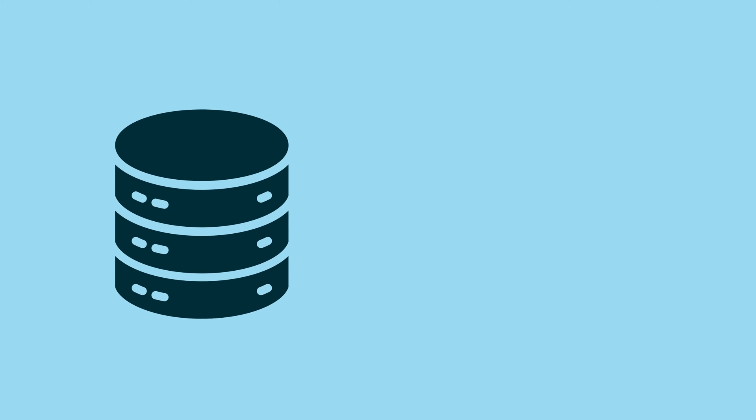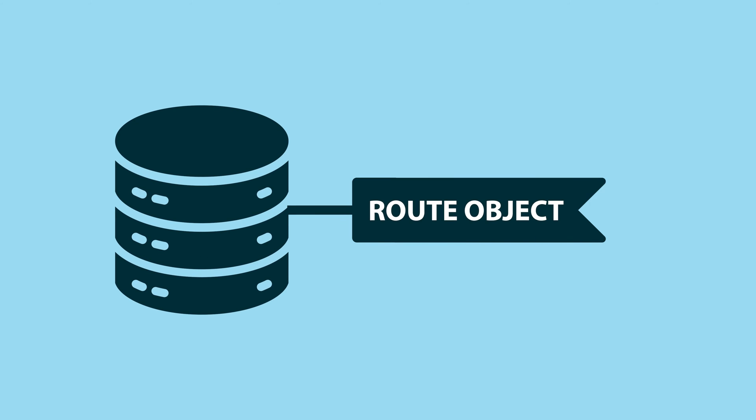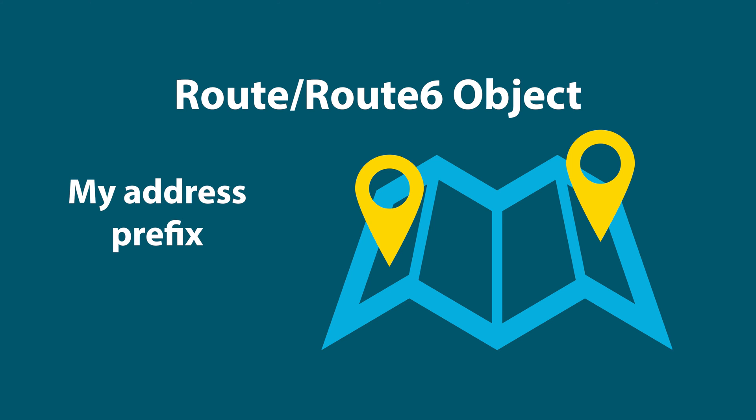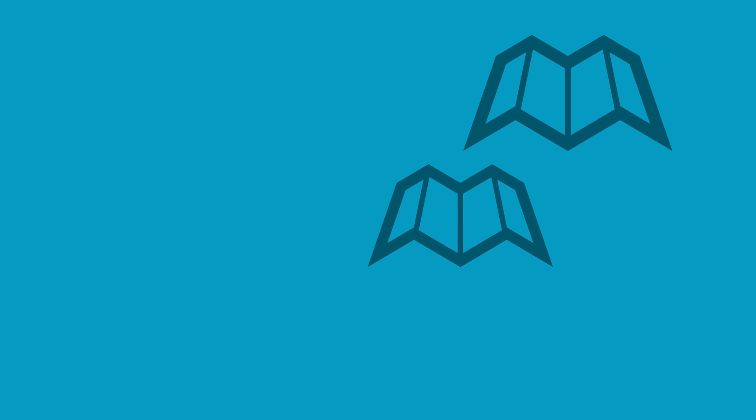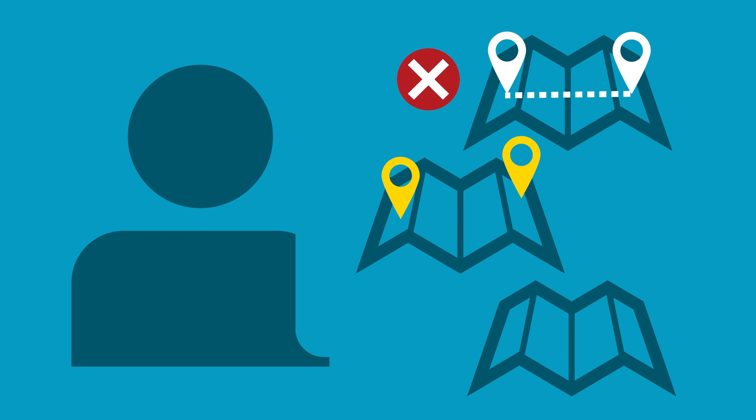One of the objects you can enter in the ARIN IRR is a route object. A route object for IPv4 and a Route 6 object for IPv6 specifies the address prefix and the autonomous system number from which the route is originated. Route objects are used by network operators to build routing policy to determine the legitimacy of routes received from peers. This reduces the possibility of route hijacking.